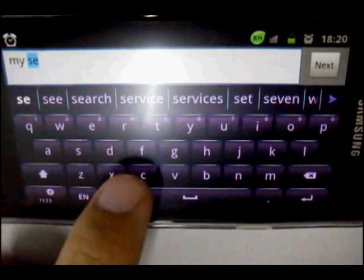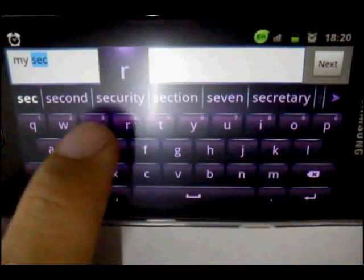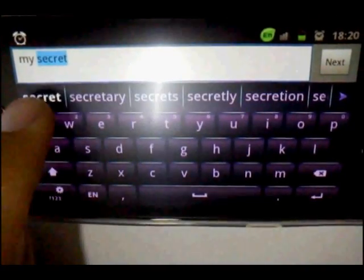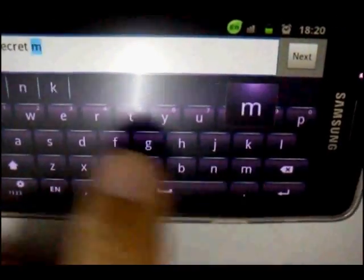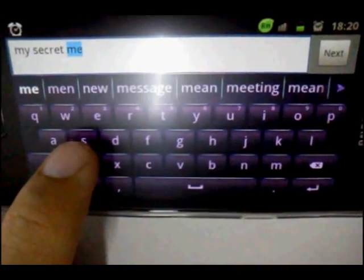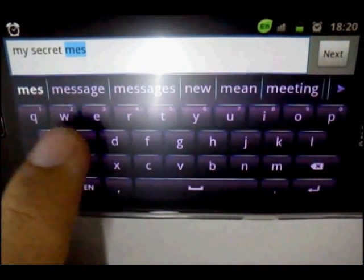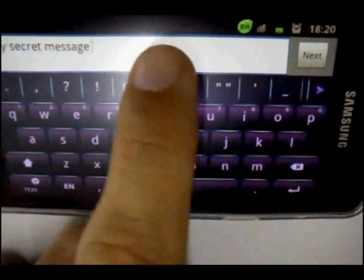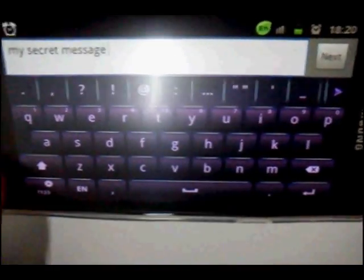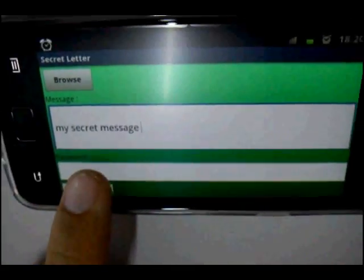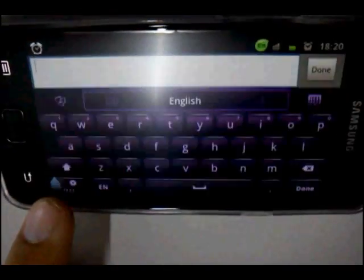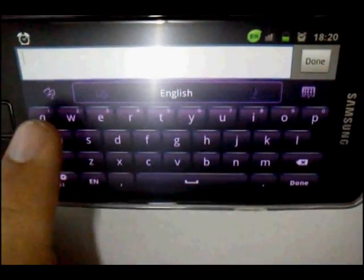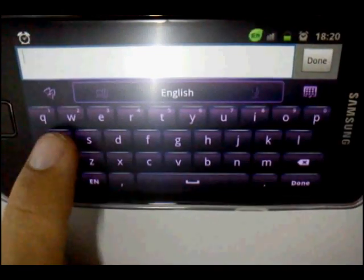Let's try this — type in your secret message. Then press the next or back button to go to the password section.